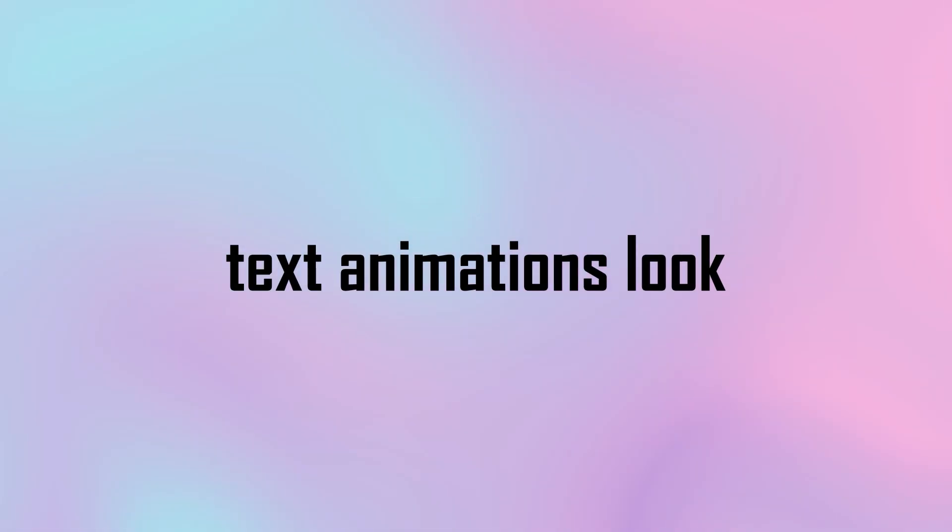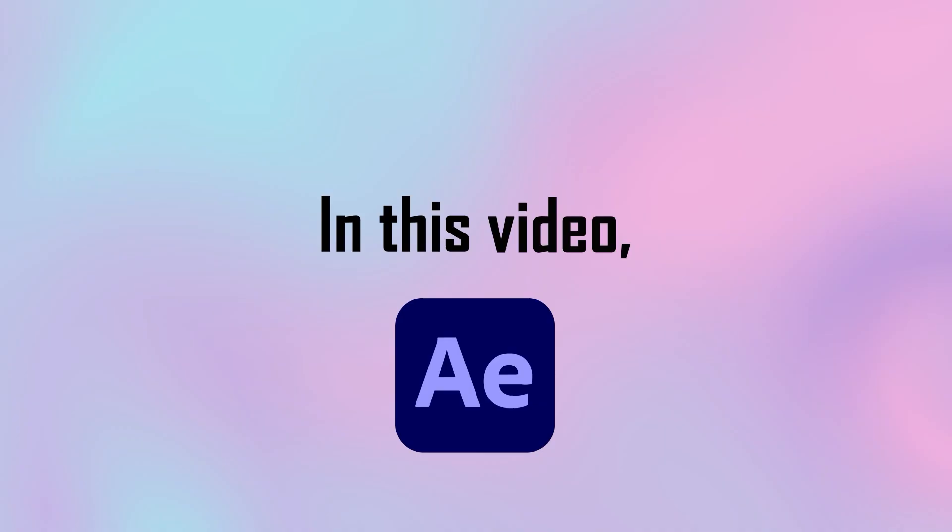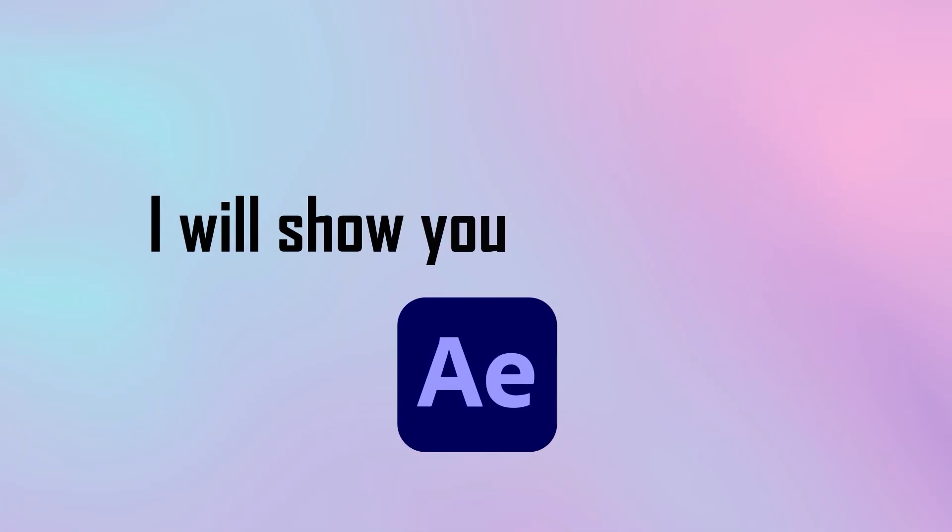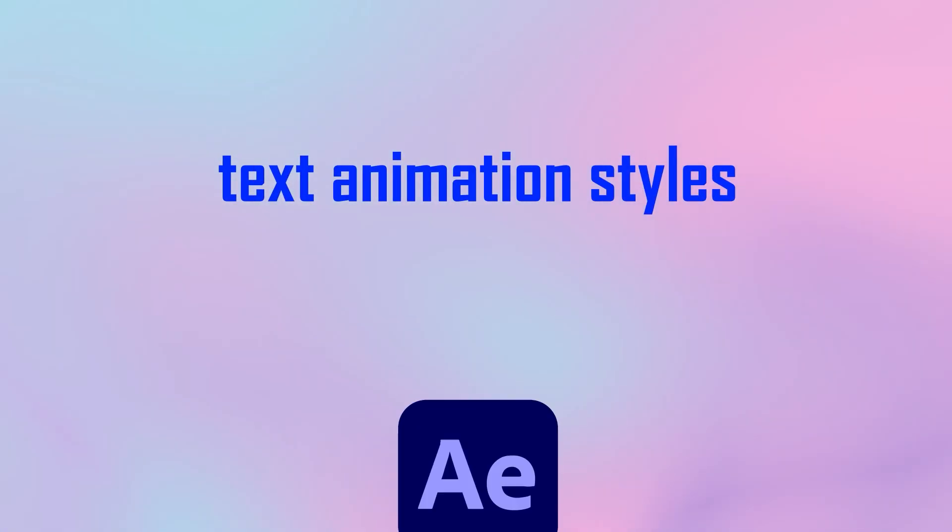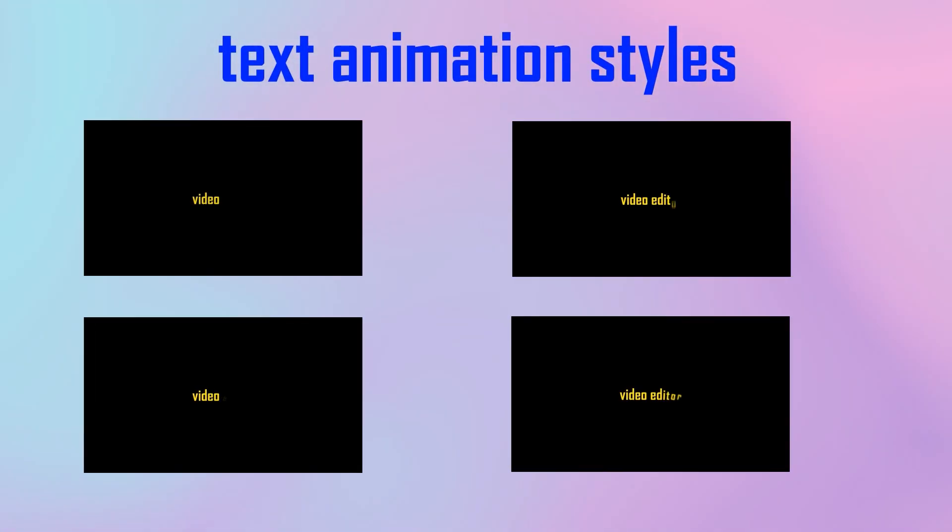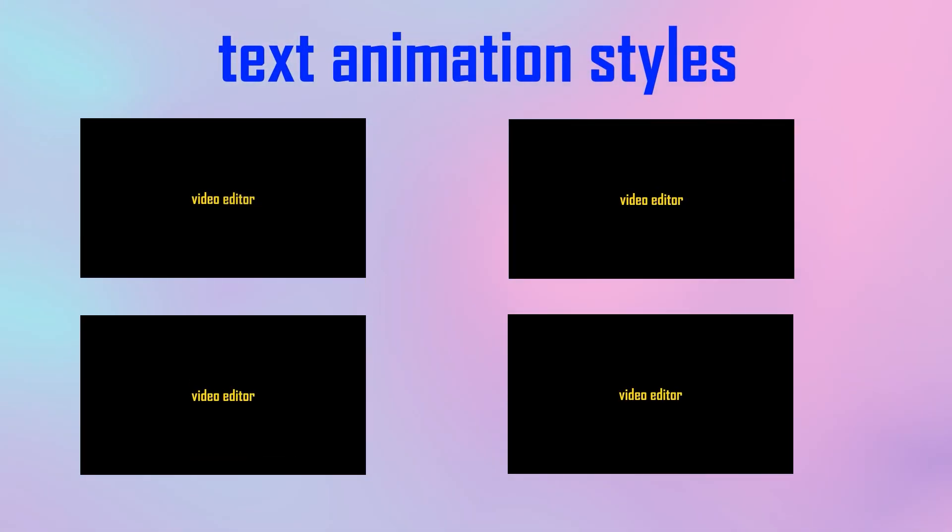So you want to make your text animations look smooth, clean and professional, but you're not sure where to start. In this video, I'll show you four awesome text animation styles in After Effects anyone can do, even if you're new to it.